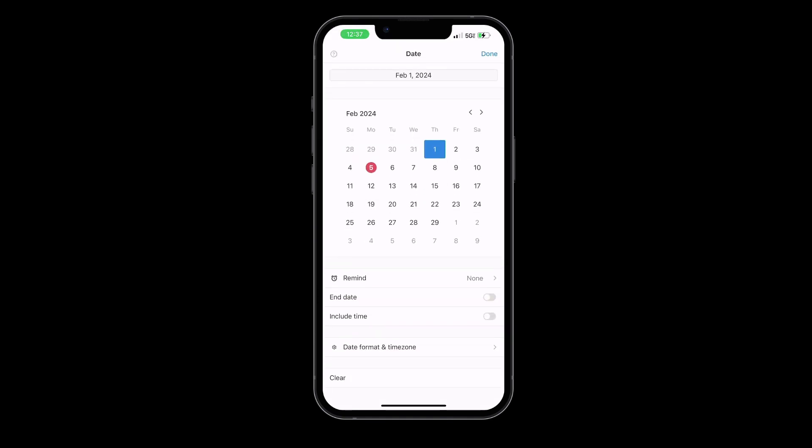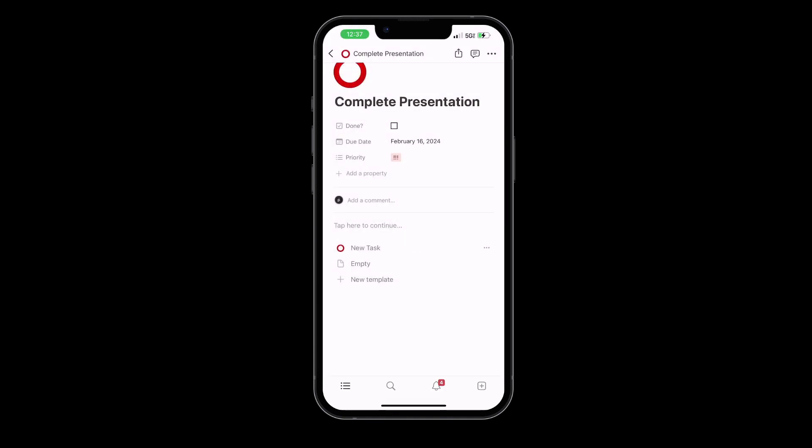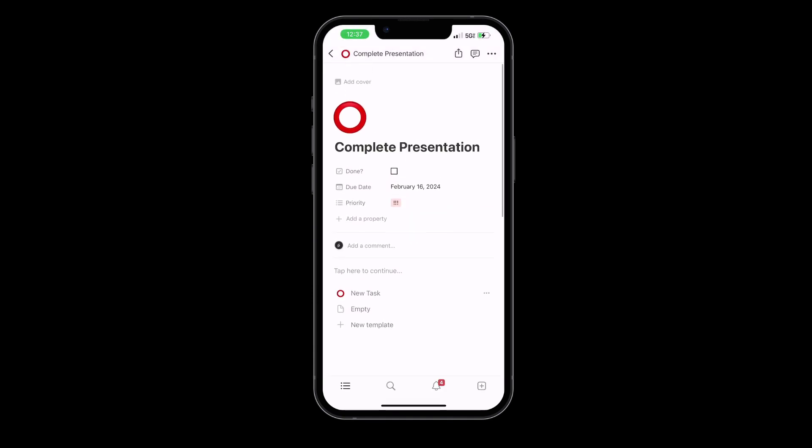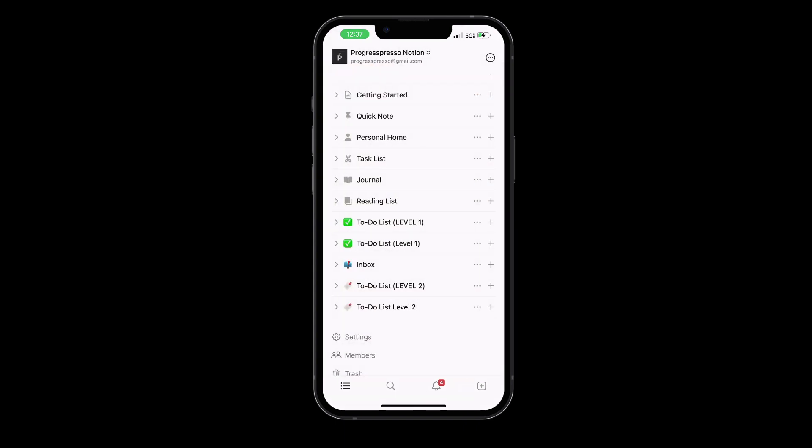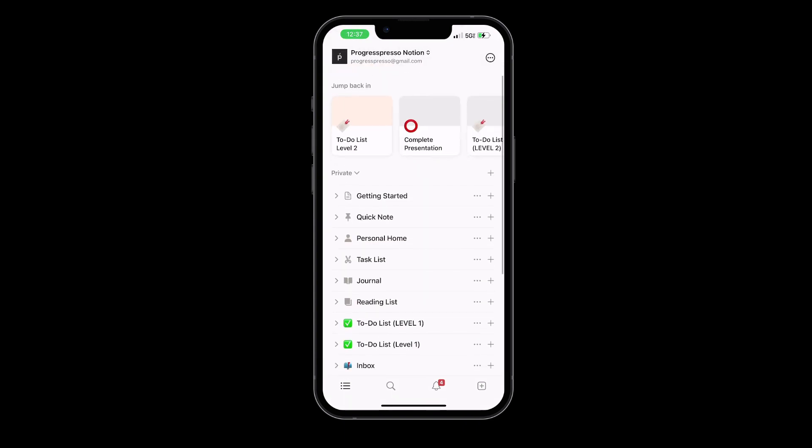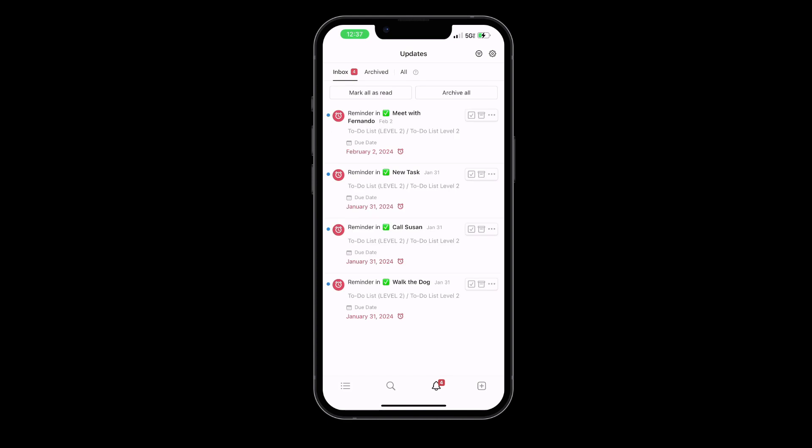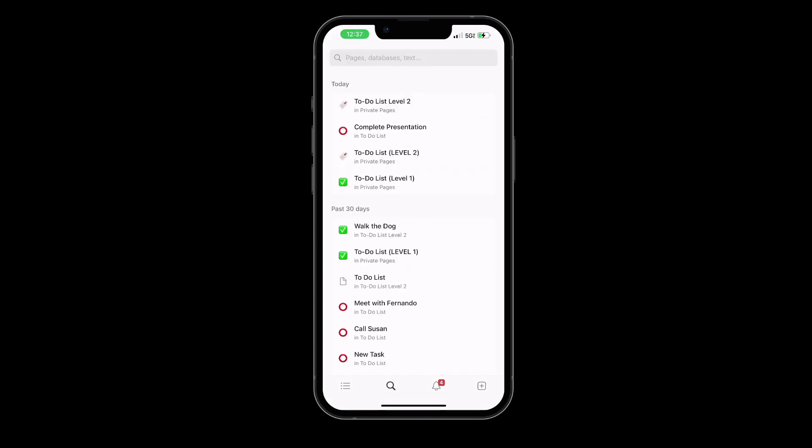Taskade and Notion share similarities in terms of offering a unified workspace to manage projects and to-do lists, among other common functionalities. But where Notion really shines is its ability to allow users to create their own systems.